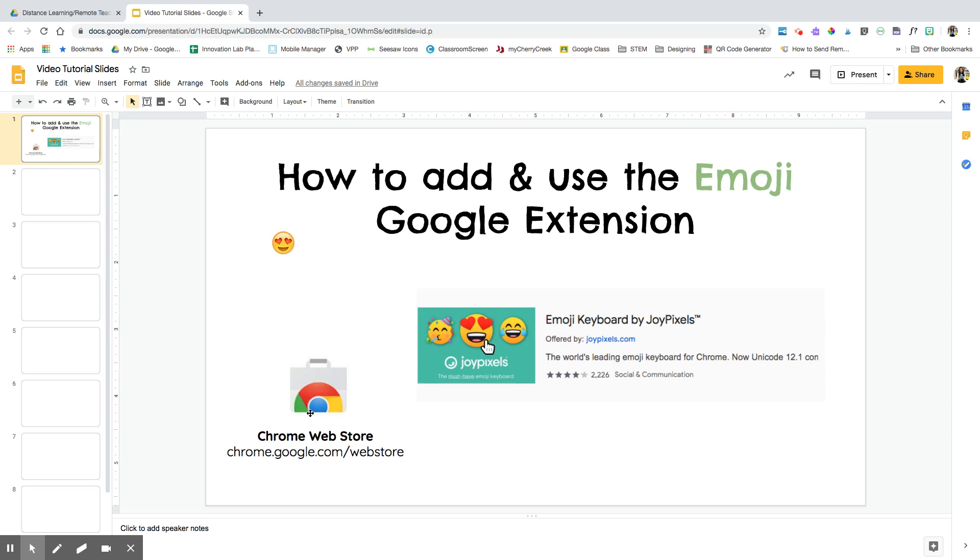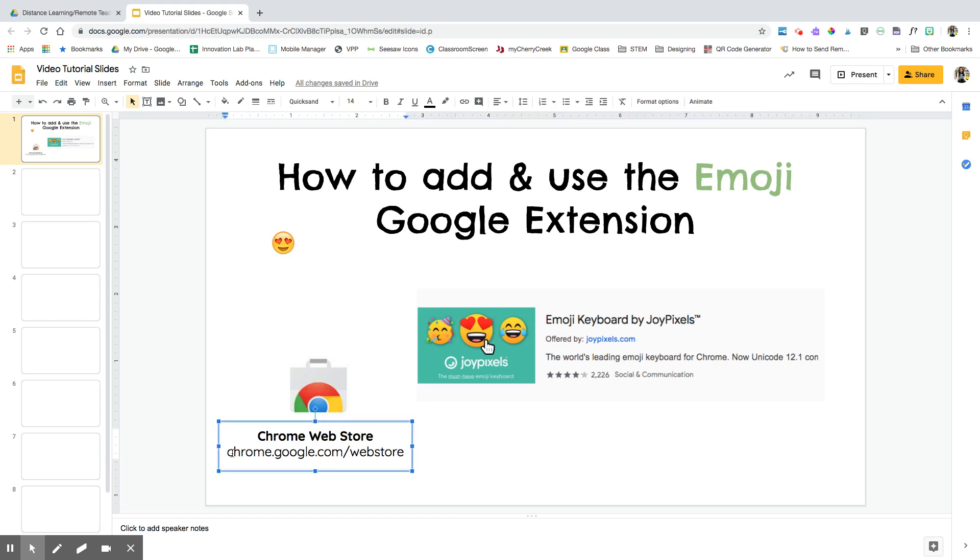To get any Google extension, you will go to the Chrome web store, and the website address is chrome.google.com/webstore. This is a free extension that we will be adding.